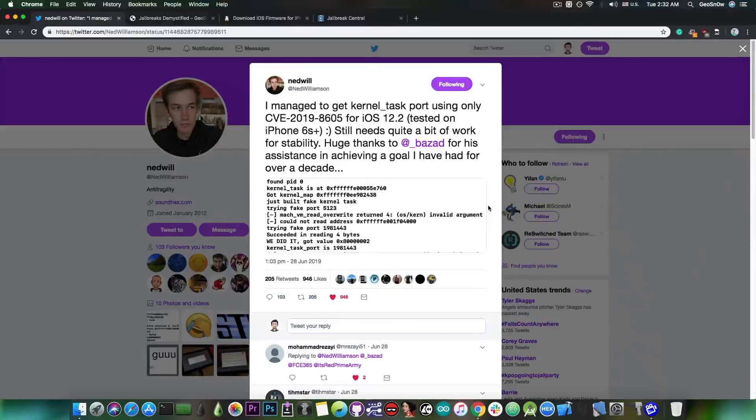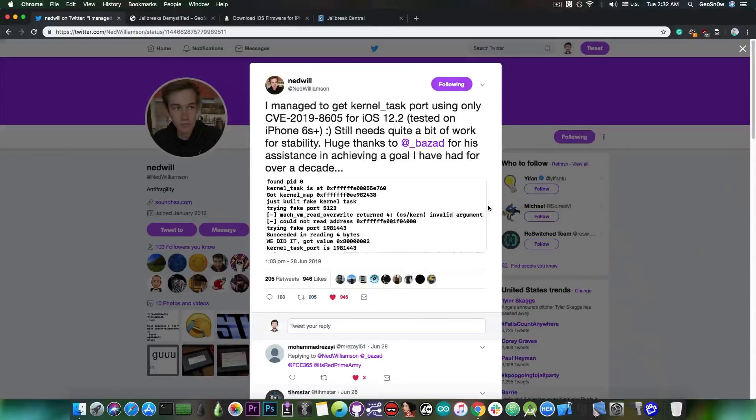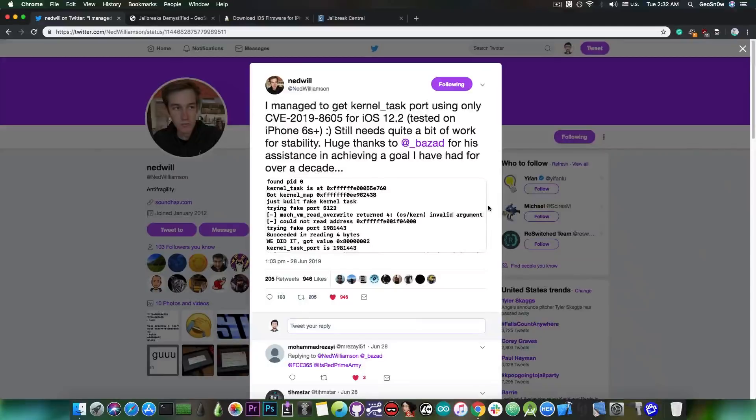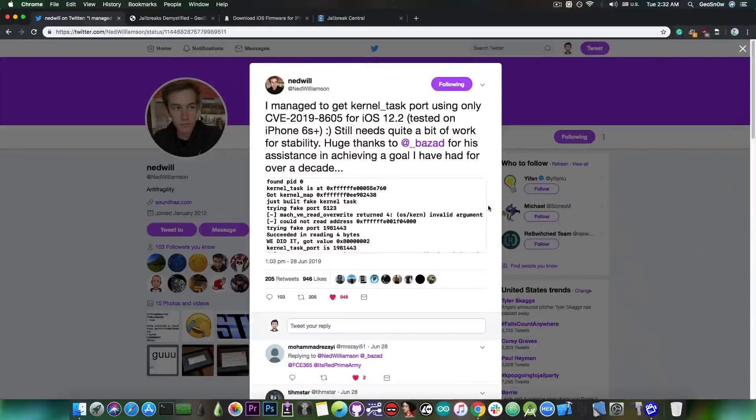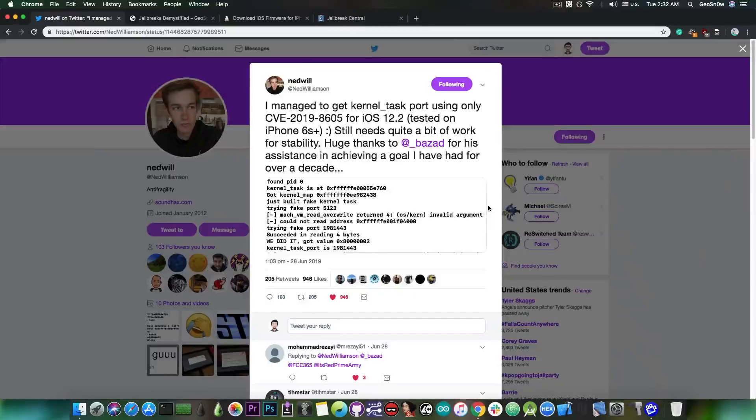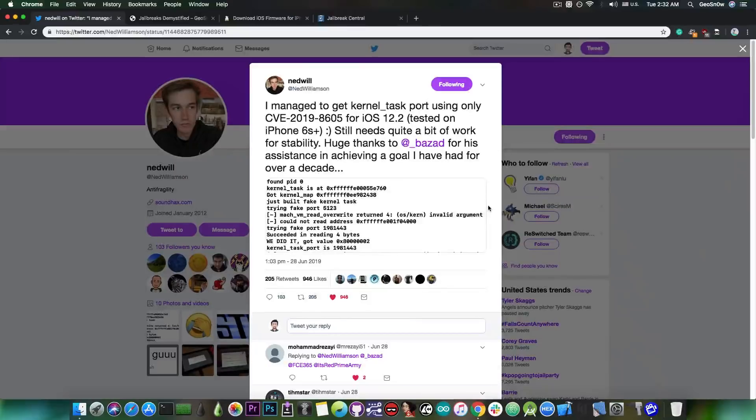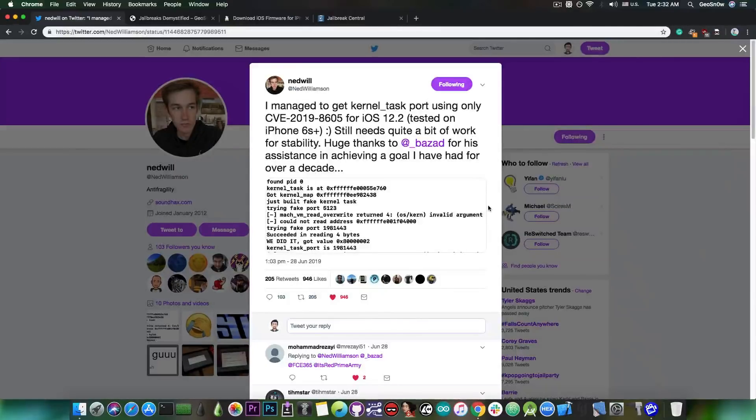So currently we have Ned Williamson who has achieved TFP0 or kernel task port on iOS 12.2. This is an important step because with TFP0 we can finally make a jailbreak. Now he did not release it for the moment, but this bug that he exploited in here has already been patched by Apple back in May, so there is no point into not releasing it after he finishes cleaning it up and so on.